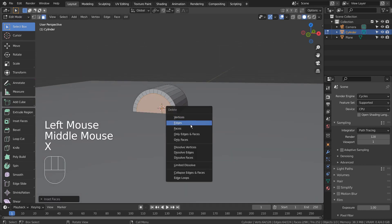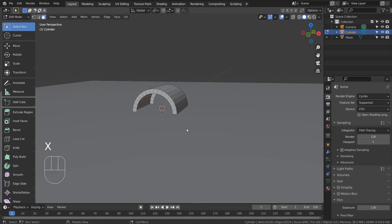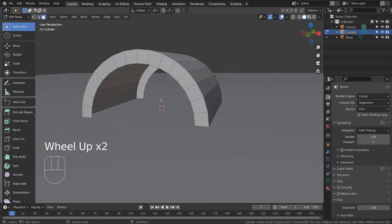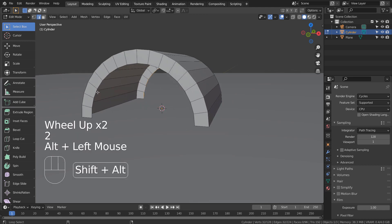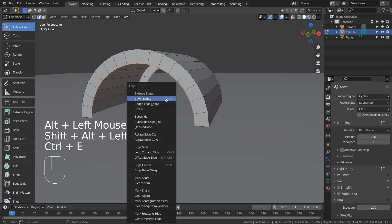Let's delete the selected faces. Type 2 to edge select. Shift select the two edge loops like this, and bridge edge loop them.